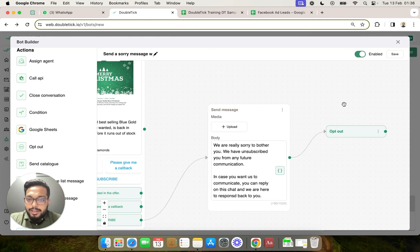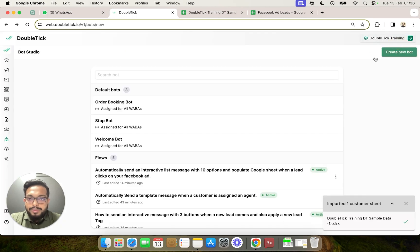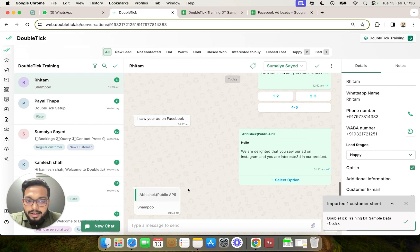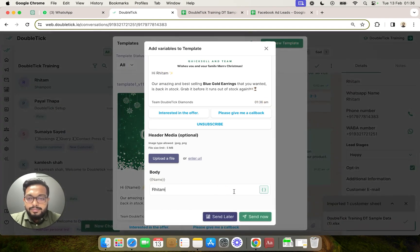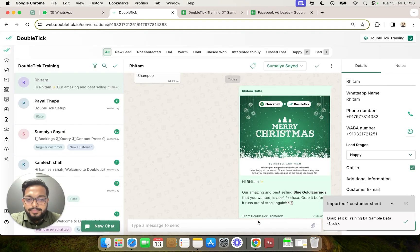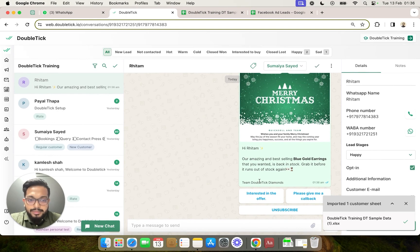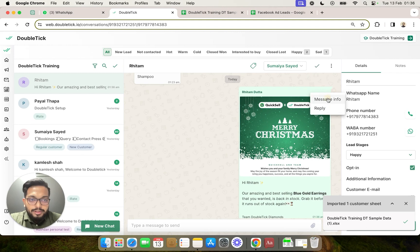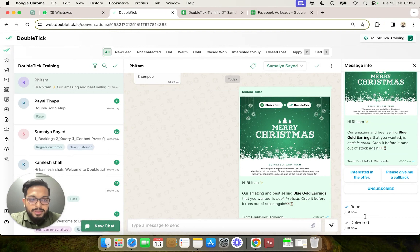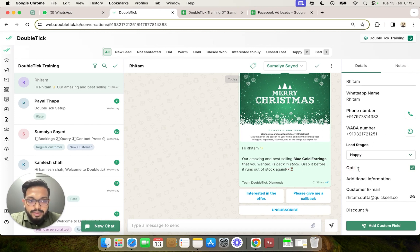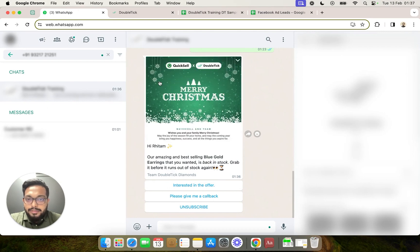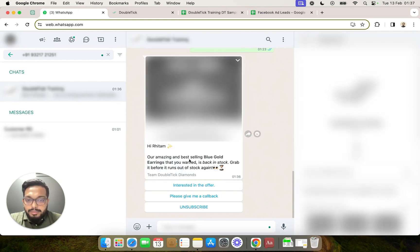Now let's test it out. We save this bot, head over to our double tick section, and send this particular template to a customer individually or via a broadcast. You can see by clicking on the dropdown and 'message info' that this message has been delivered to the customer with the buttons. It's also important to note that the current status of the customer is 'opt in,' meaning the customer is currently opted in.